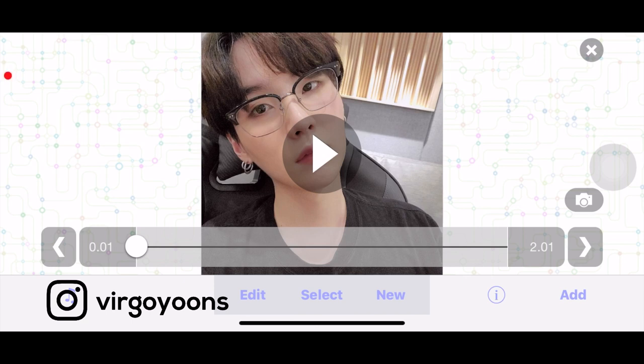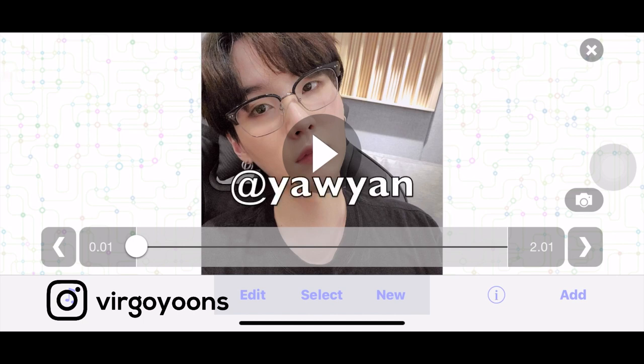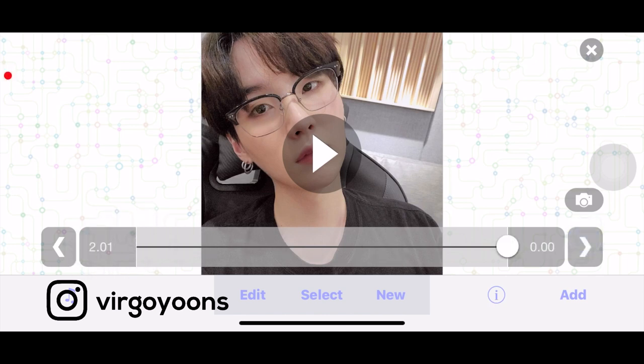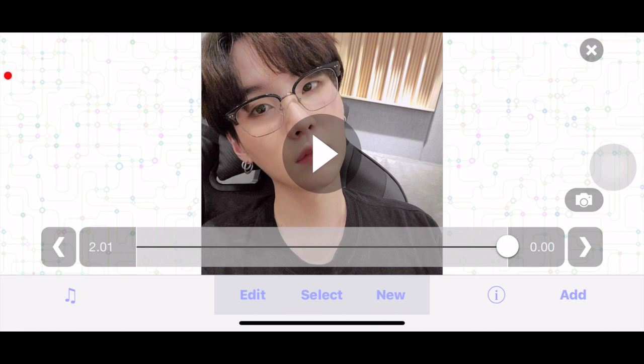Hi everyone! For today's tutorial I'll be showing you how to do that 3D tube transition. Before we start, I just want to give credits to — something like that on Instagram — this transition was inspired by them. Here I have a two-second clip, about four segments. In a regular edit you can choose however many clips you want in this transition; three to five is a good number. Just merge your clips and we can get started.